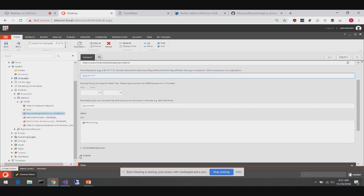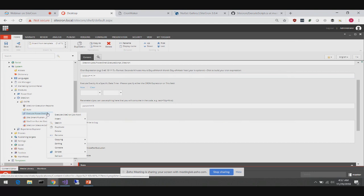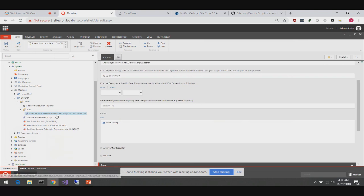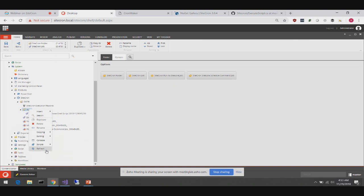As soon as I enable a job, you can see it shows up in the list. On any job you can also execute it right now. When you say execute now, it makes a copy of the job and runs it — useful if the job didn't run or you needed to run it at this moment in time. Once it finishes, it archives the copy.